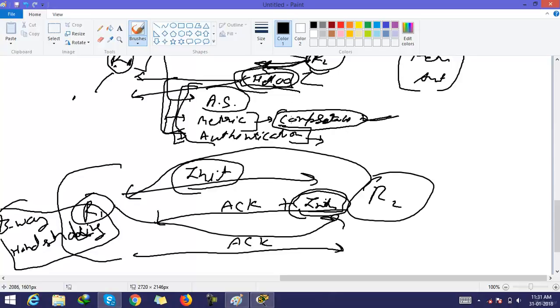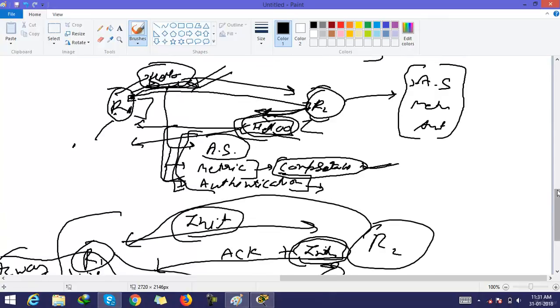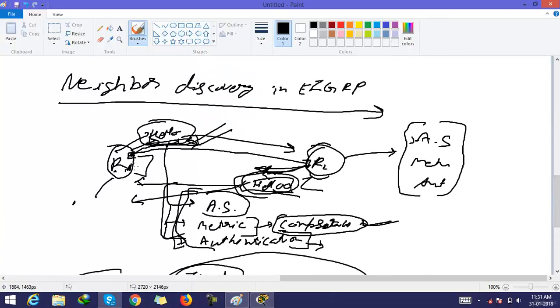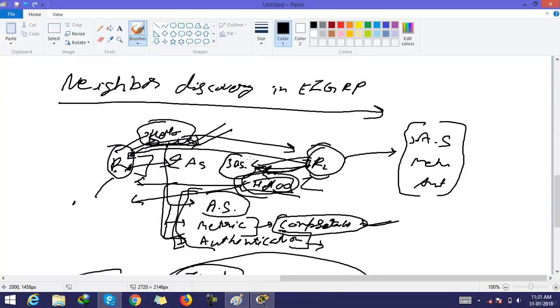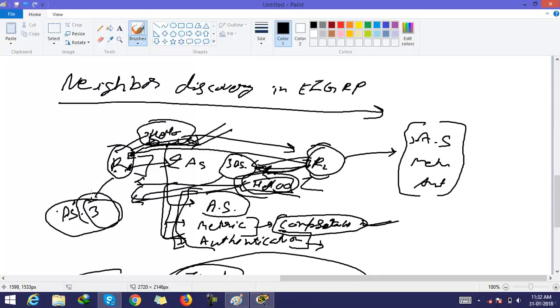But EIGRP routers that belong to different autonomous systems do not automatically share routing information and therefore don't become neighbors. For example, if R1 sends 2 as AS number and R2 sends 3 as AS number, R1 checks in R2's hello that the AS is 3, which does not match, so this router does not become neighbor.